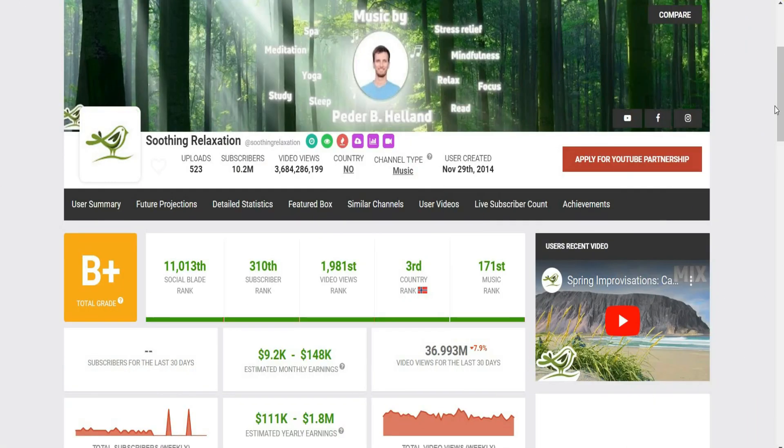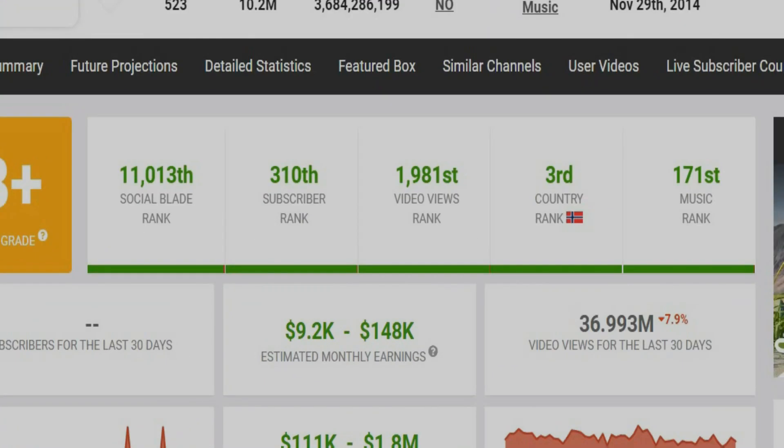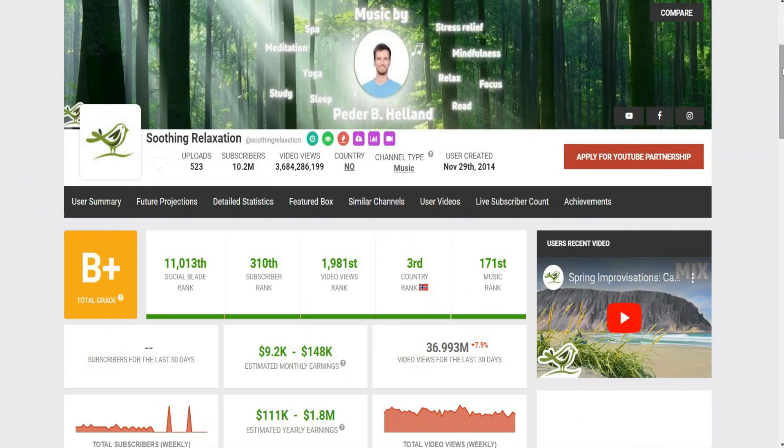And if we check the social blade to see the earnings, we're going to see that this channel makes around $80,000 a month on average. Now let's see the last idea.